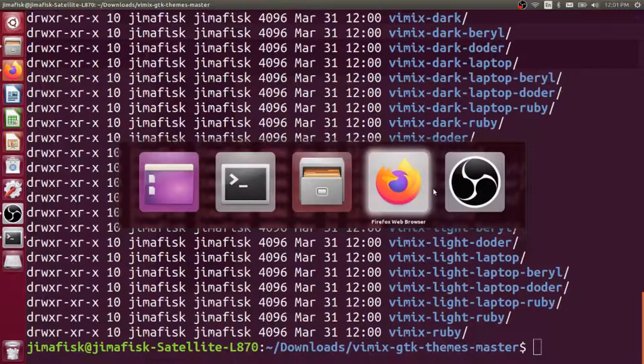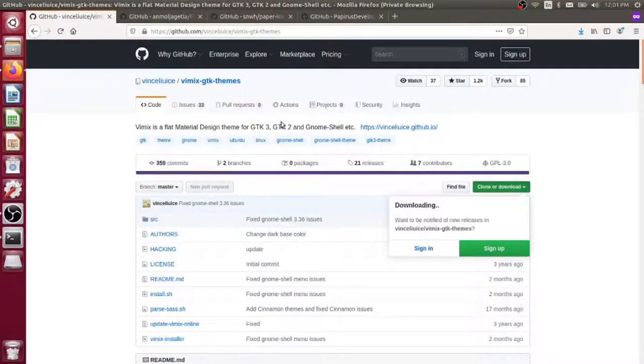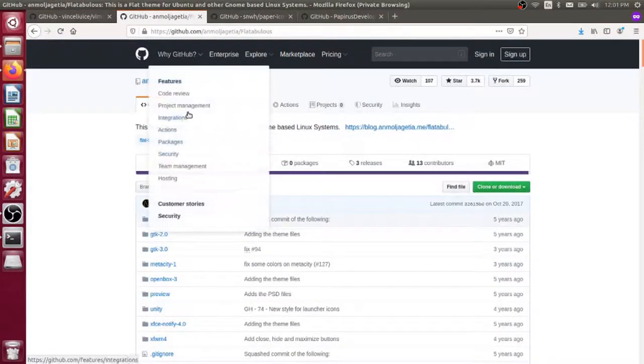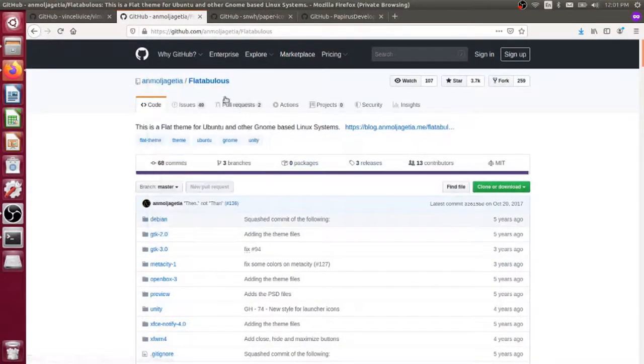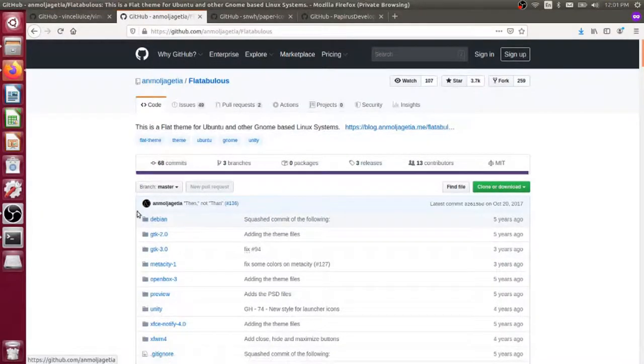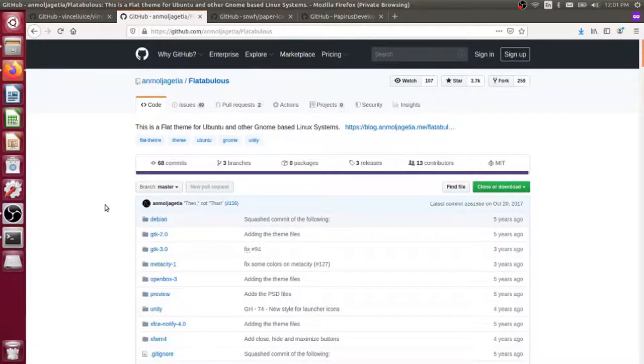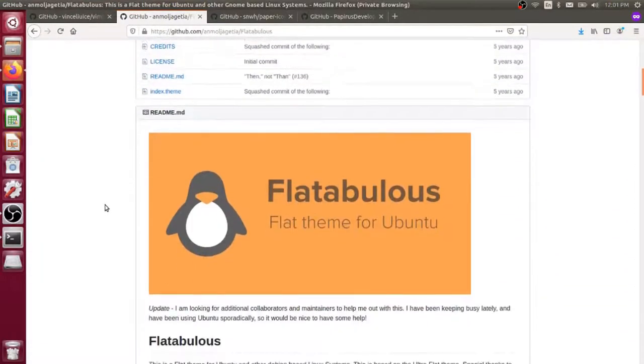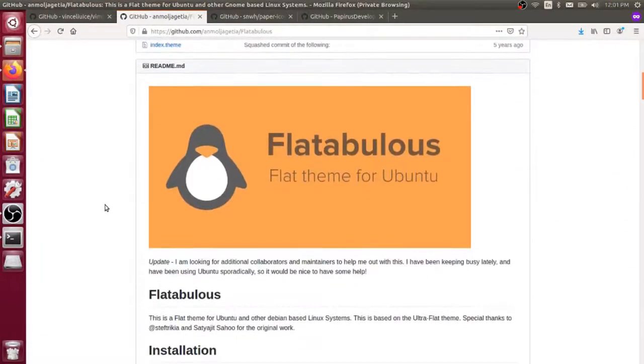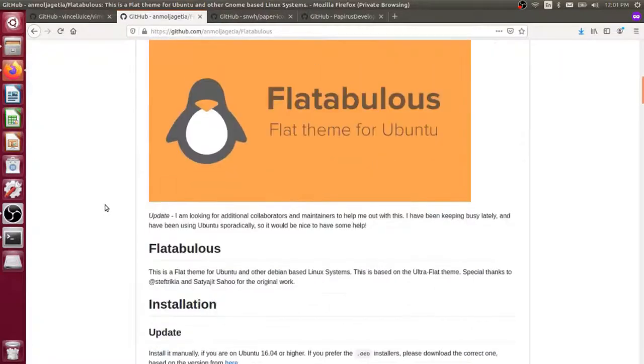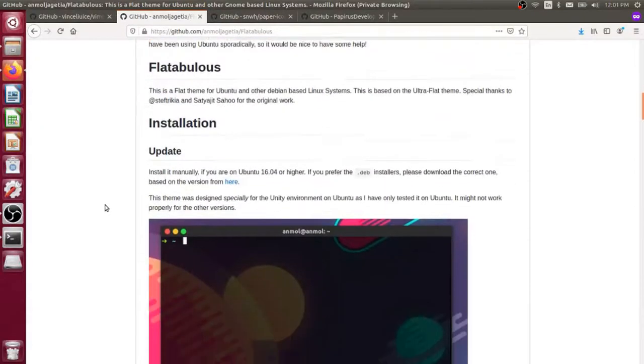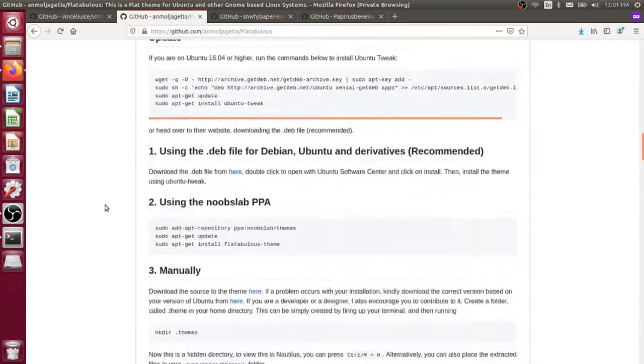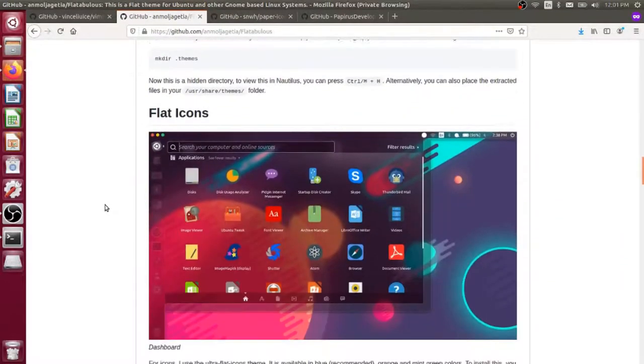Now I want to flip back over here to Firefox. I want to mention another theme that I've used in the past that I've really liked. This is a theme called Flat Tabulous. If you've seen any of the older videos on the Jimmy Fisk channel, you'll notice I've been using this theme a fair amount. It's an awesome theme and definitely worth checking out if you want to try a couple of different themes.